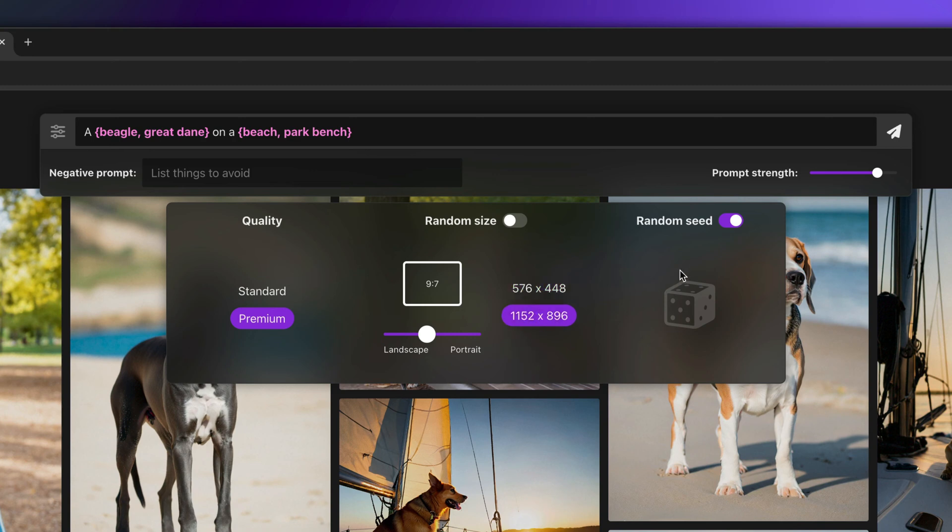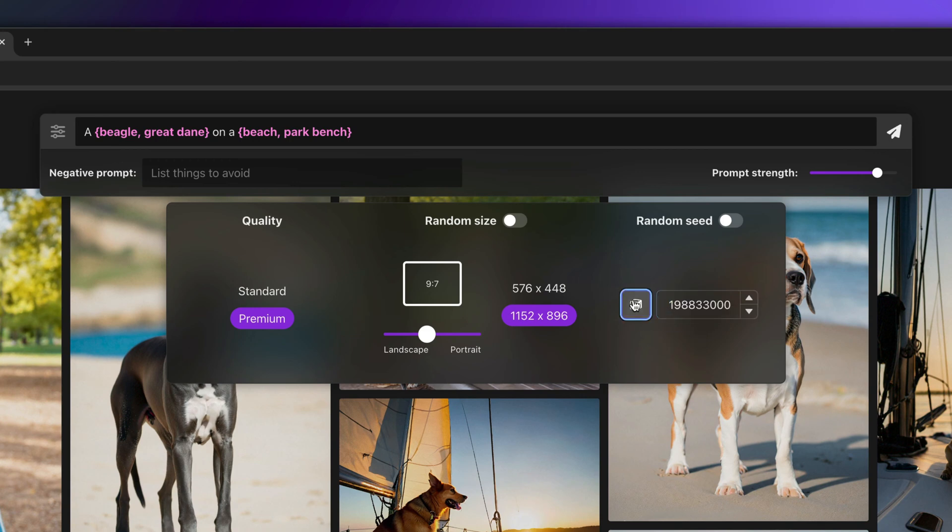If we turn off random seed, you can provide an explicit random seed, or hit the randomize button to generate a random seed. For now, we'll keep random seed enabled.